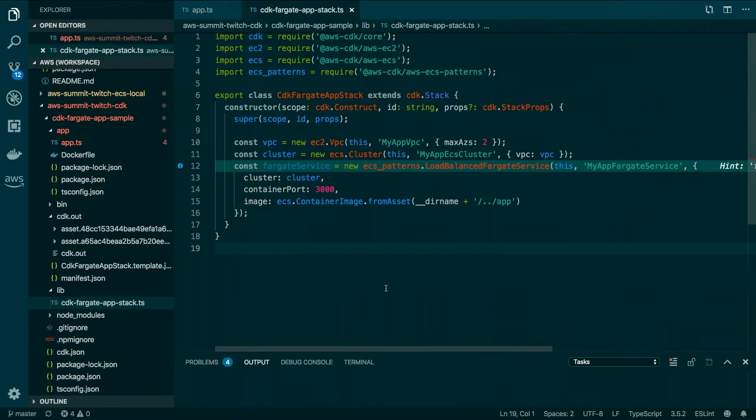So I want to show an example once again of the CDK code. This is the same demo that we showed during the keynote, if you were able to attend that. But before we get into the demo, if you've never heard of ECS, briefly — what is ECS? Make sure we just cover that.